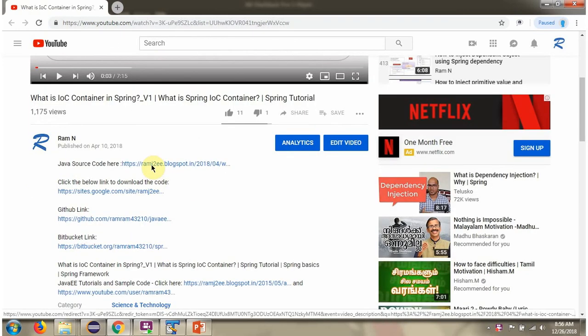And here you can see the Java source code links. Click on these links to get the Java source code.